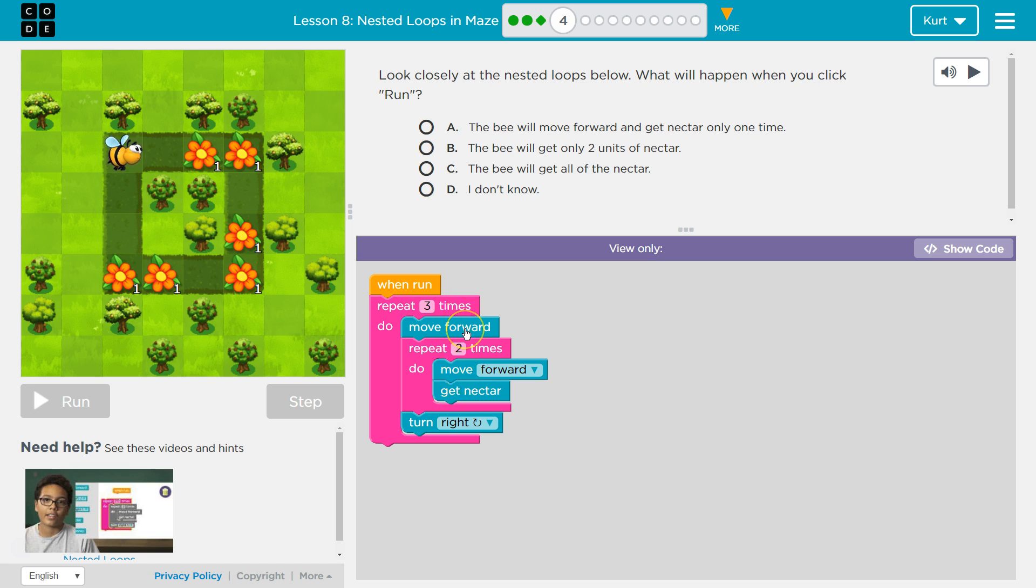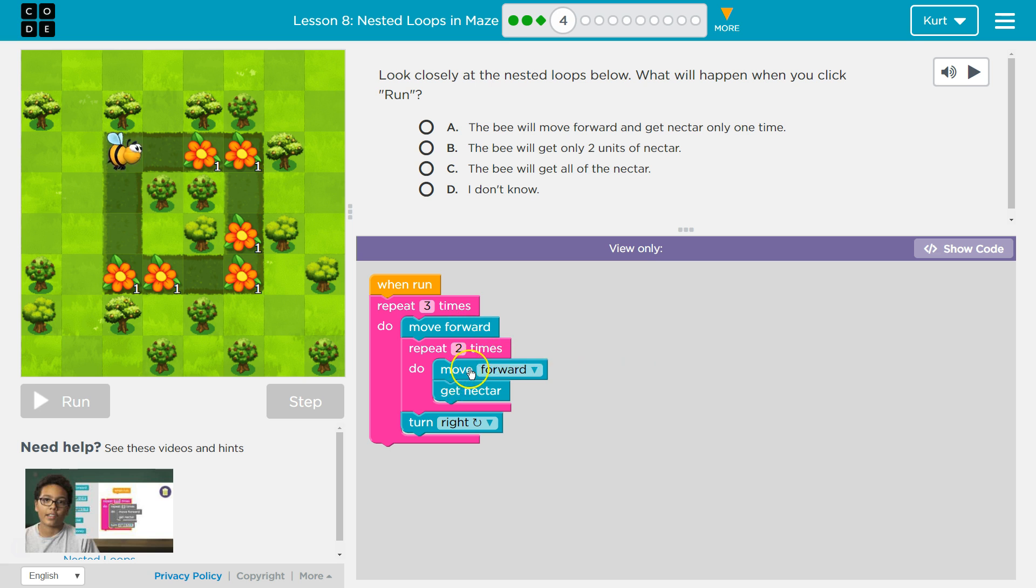The bee's going to move forward, then we hit repeat and the computer says, okay, I'm going to run this twice. The bee's going to move forward again, get the nectar, we hit the bottom of the loop, so the bee would be here, and it has gotten that nectar.